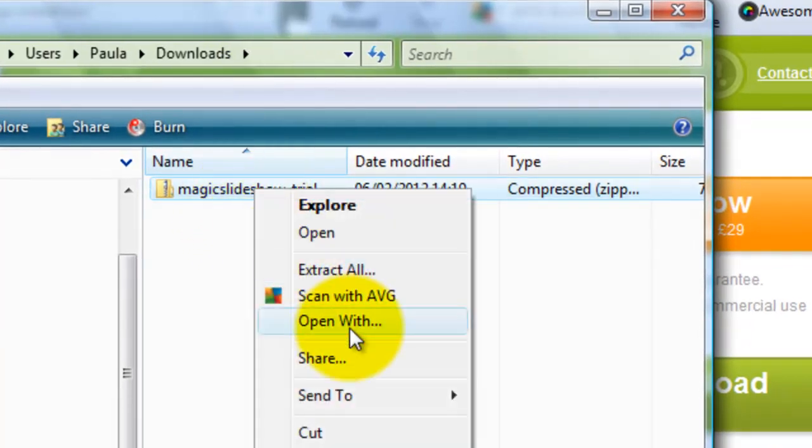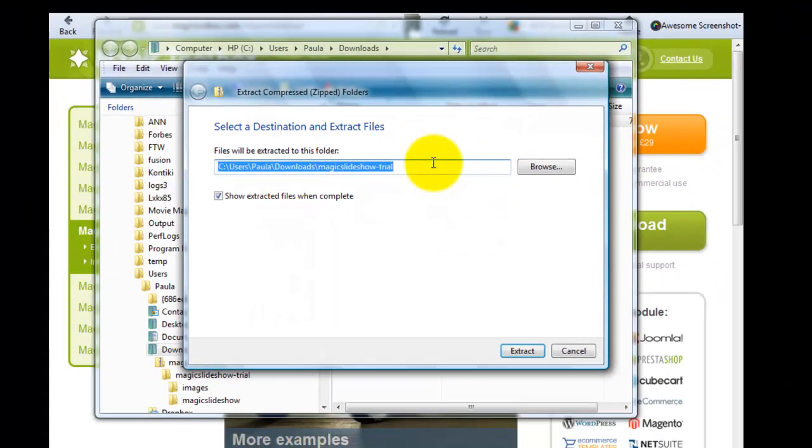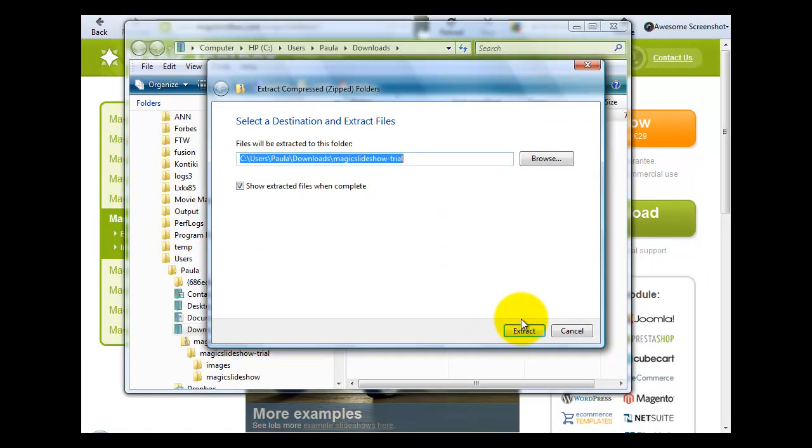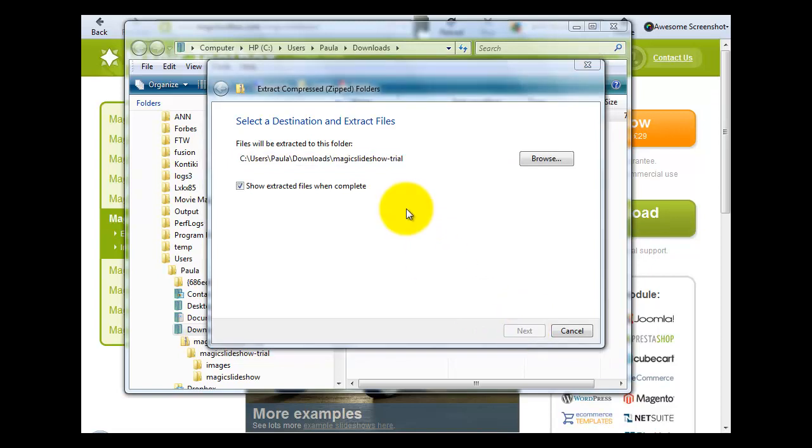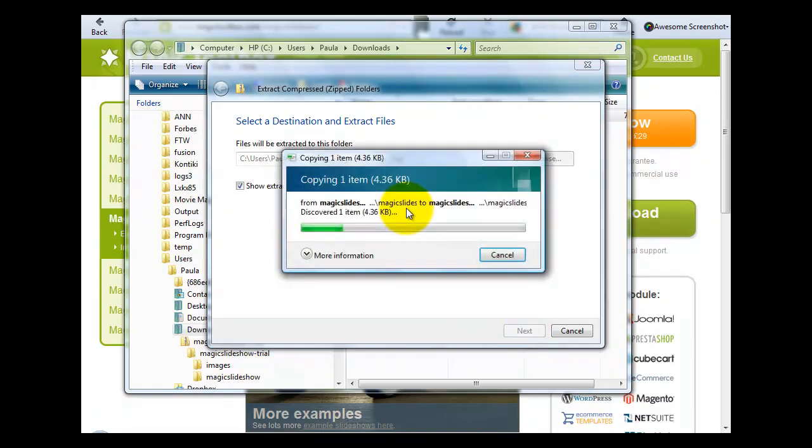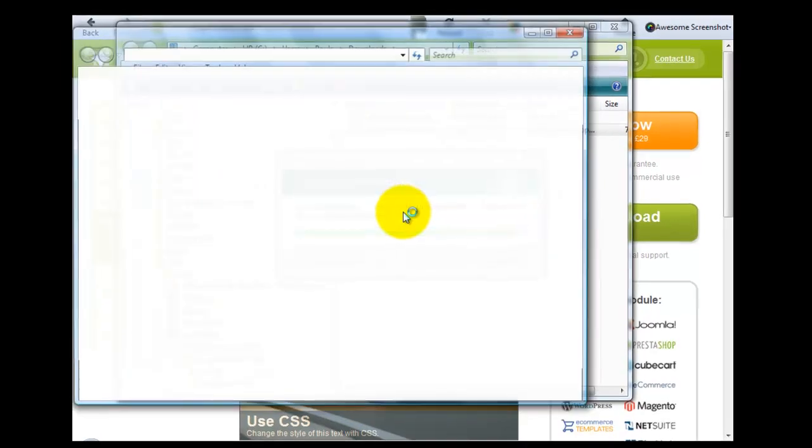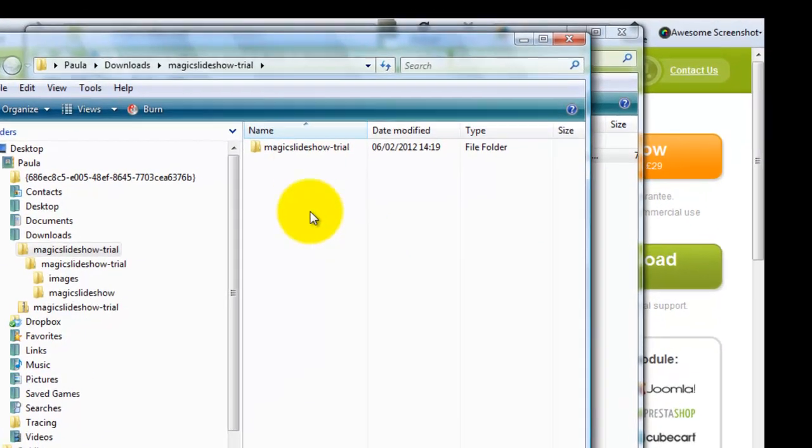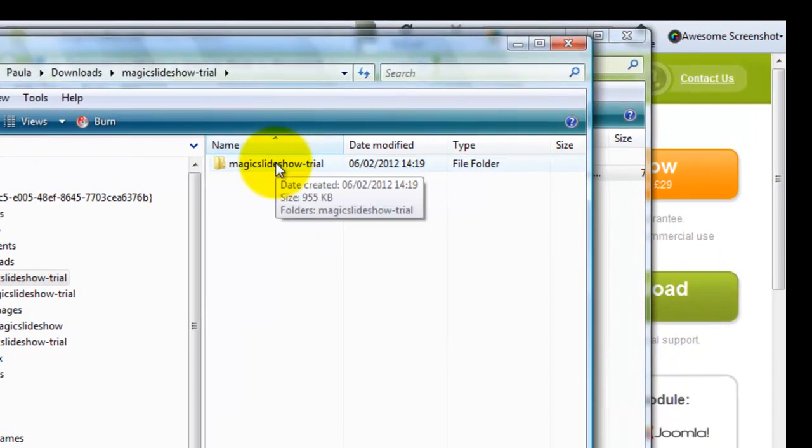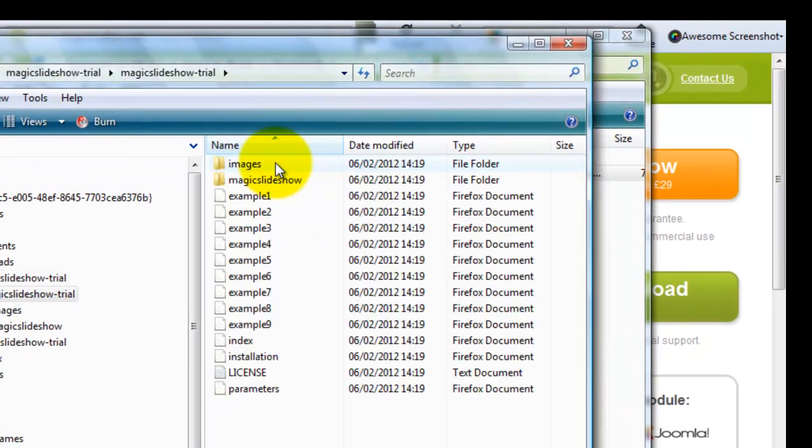Now we're going to extract all the files within the zip file. I'm using WinZip and this just takes a minute or so, there we go. And so there's our folder.